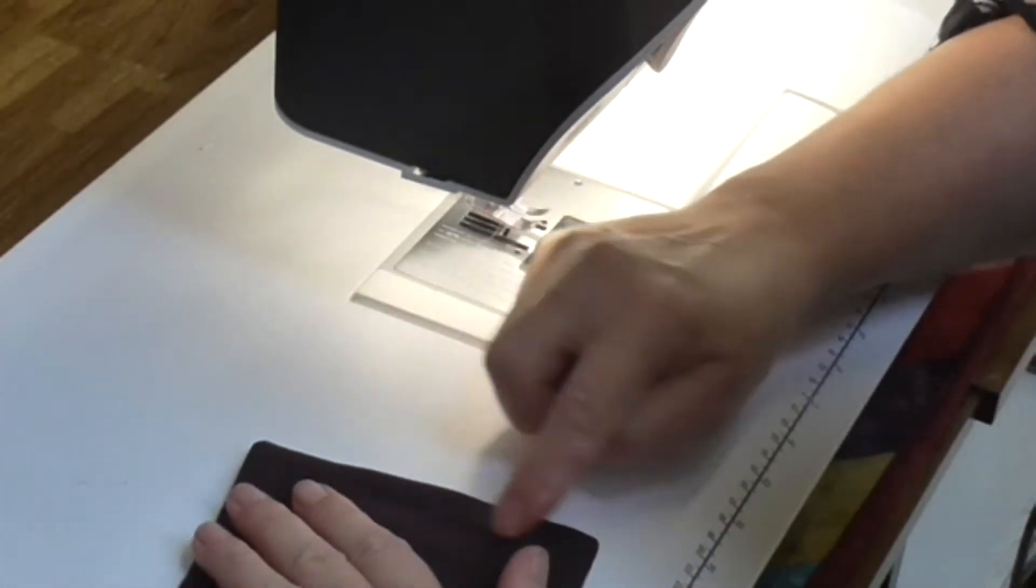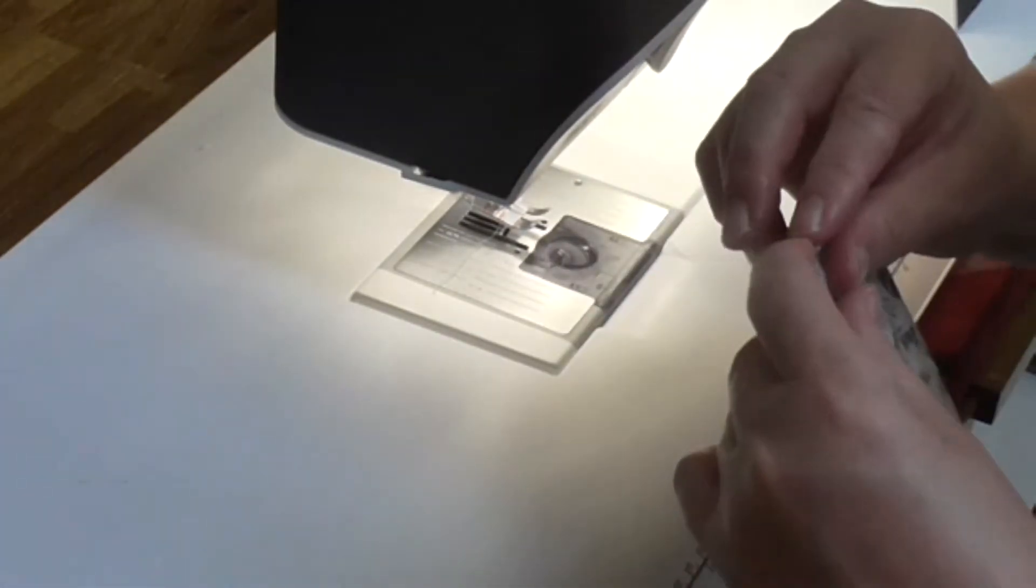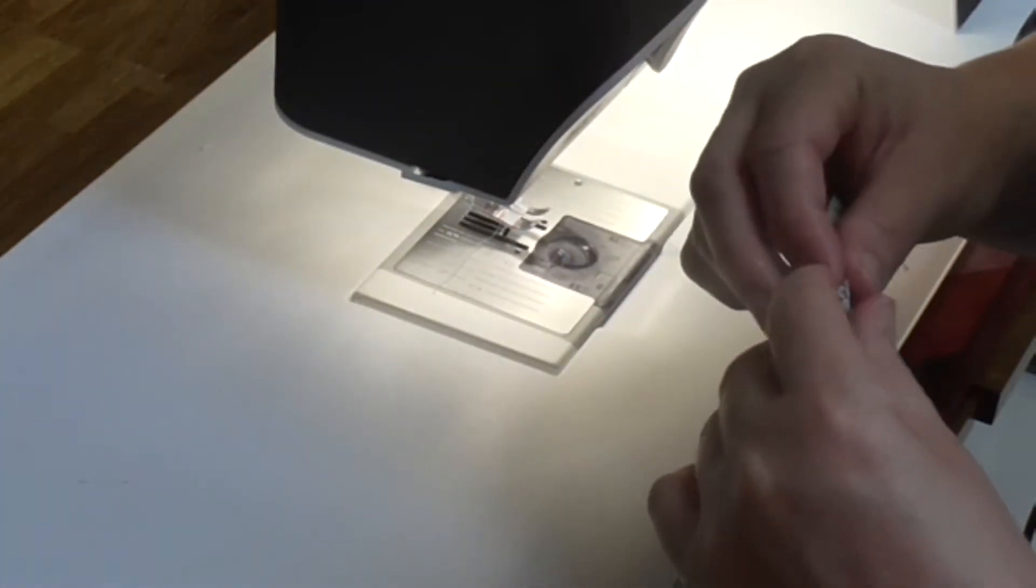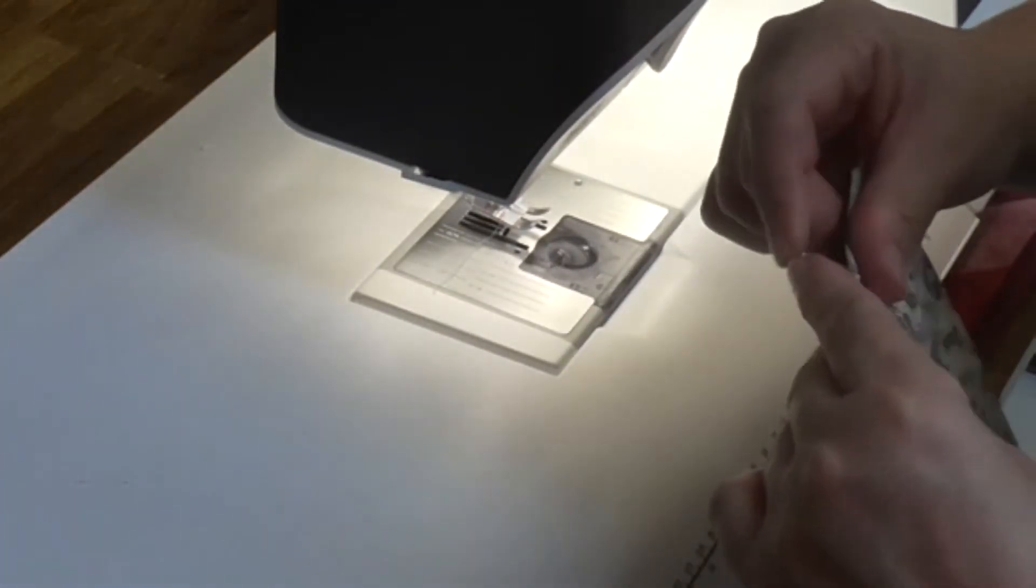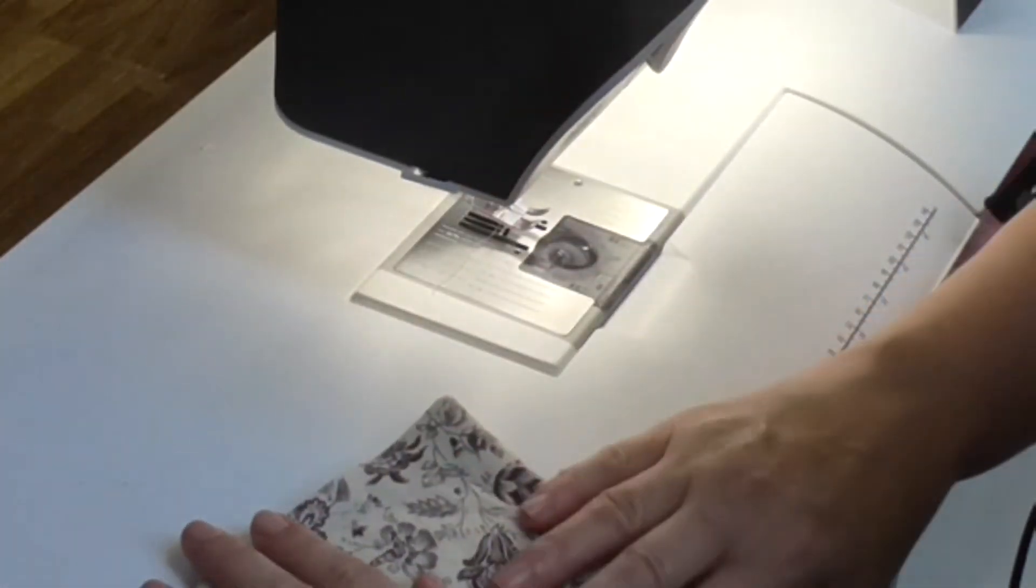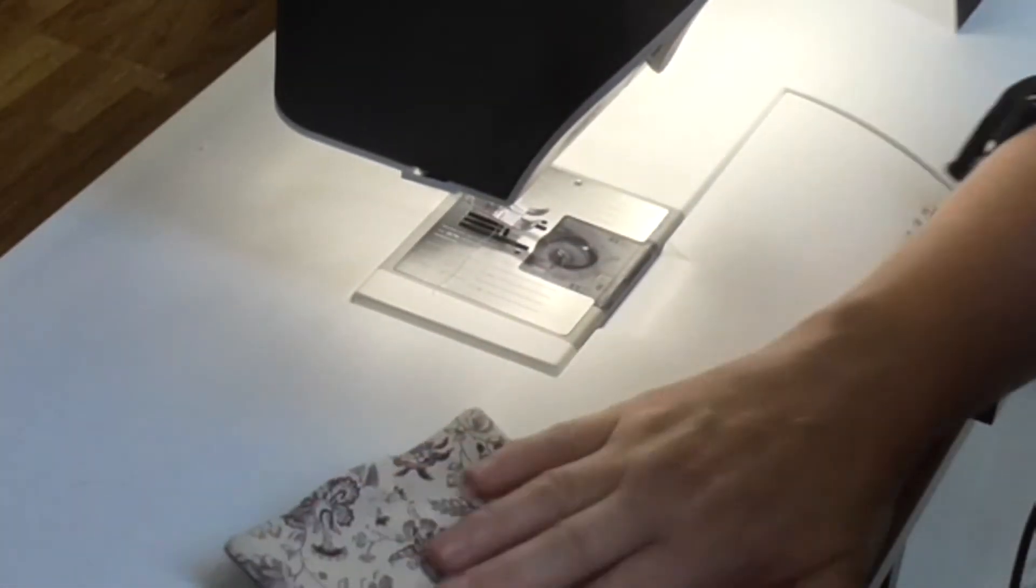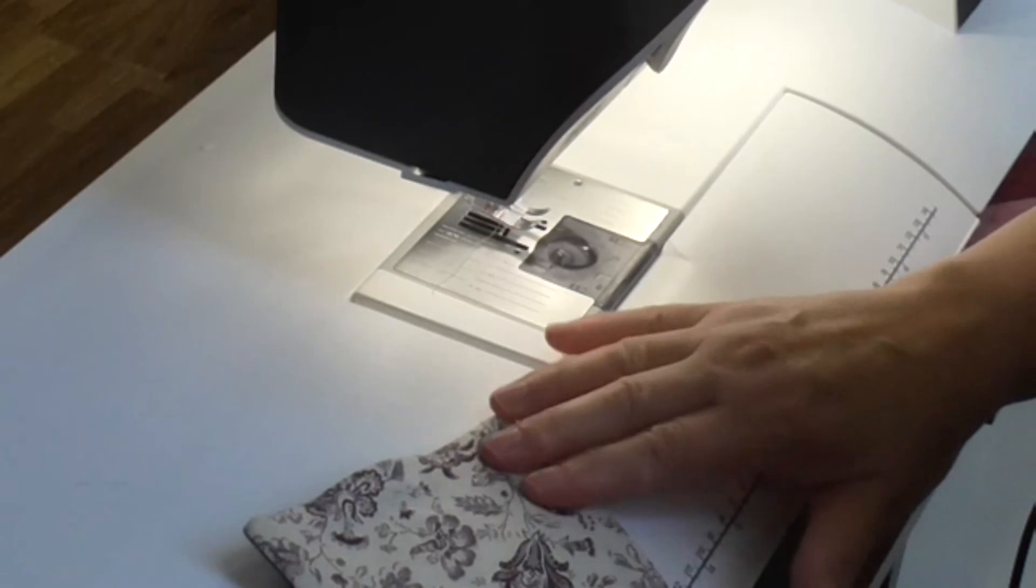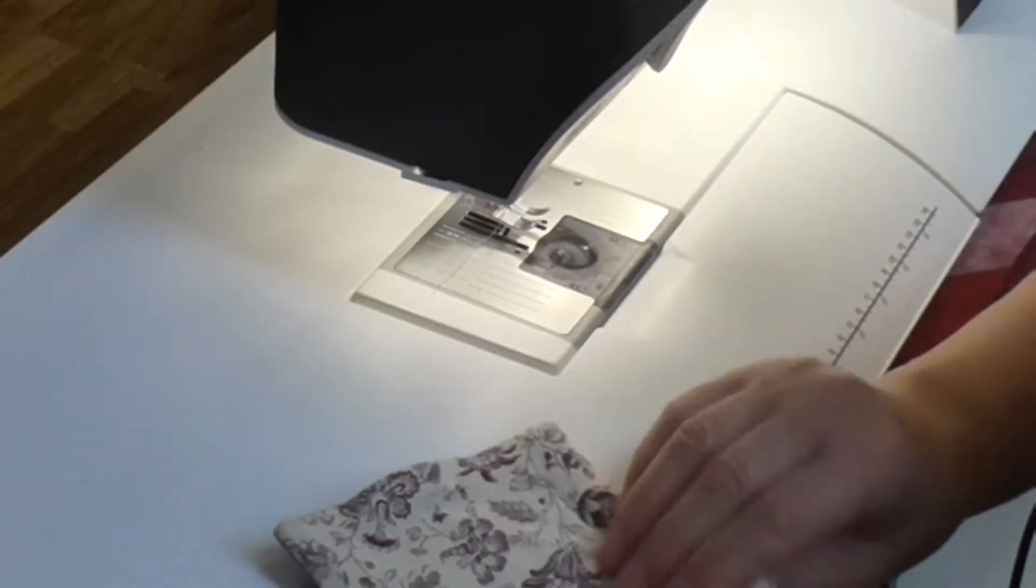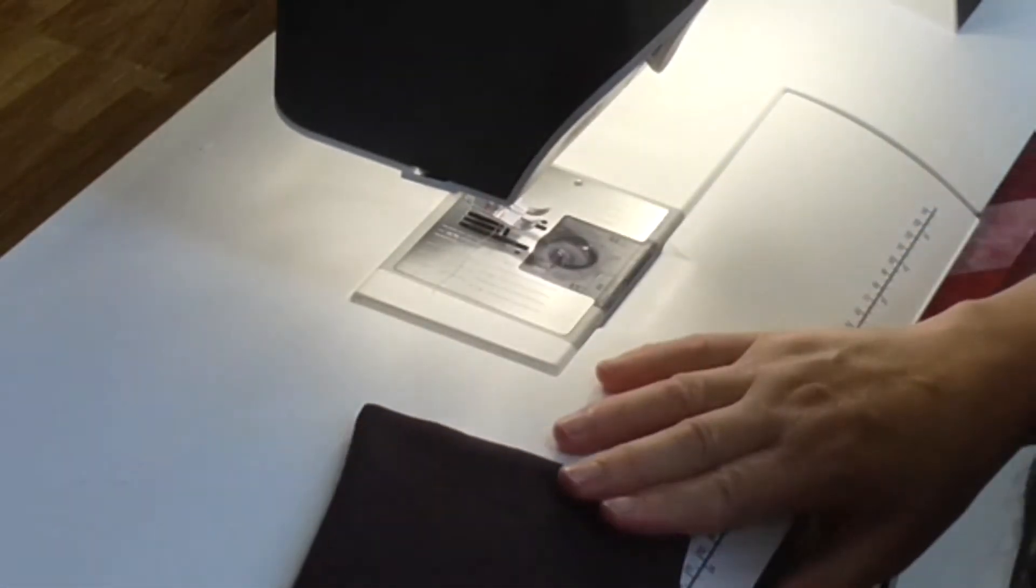So where we've trimmed it, the fabric just folds under the edge of the wadding. Just fold that straight. And what I'm going to do is just press that nice and flat so your seams are out. And then we're going to do some topstitching.